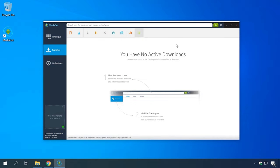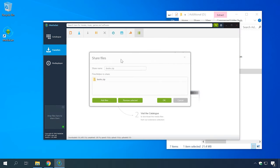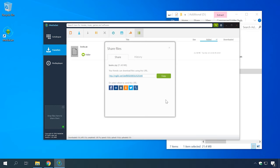Another popular torrent client is MediaGet. It is an improved tool turned into a full-featured media center that can both search and download necessary files. Creating a torrent file in MediaGet is even easier than in the previous app, so anyone can handle this task, even those who have very limited computer skills. It takes a few steps: use the mouse to drag the file you want to share into the lower-left corner of the MediaGet window. Now the app will generate a link that you need to send to your friend. By following the link, he or she can download the torrent file. That's all you need to share files with MediaGet.